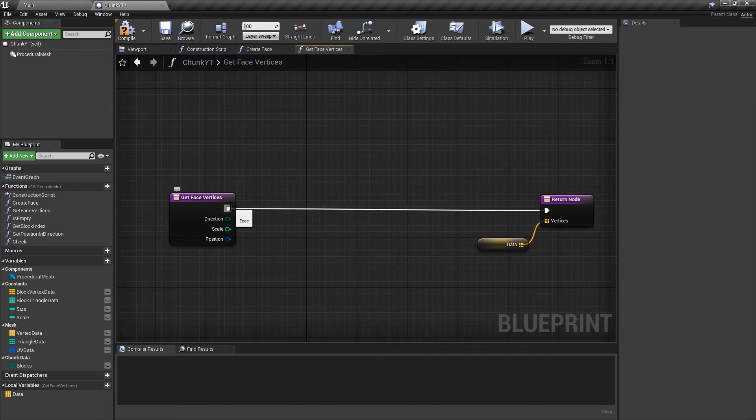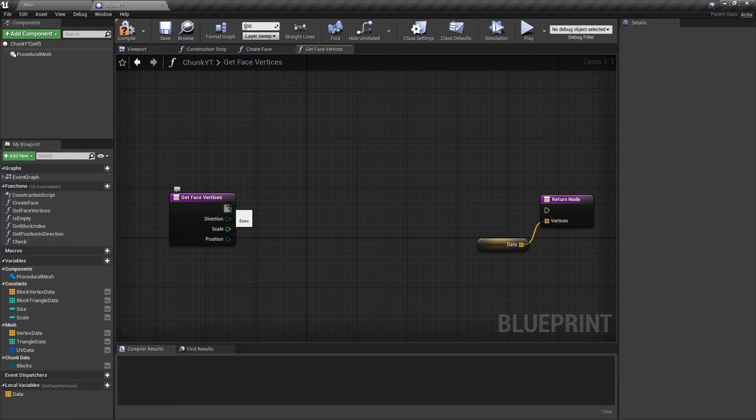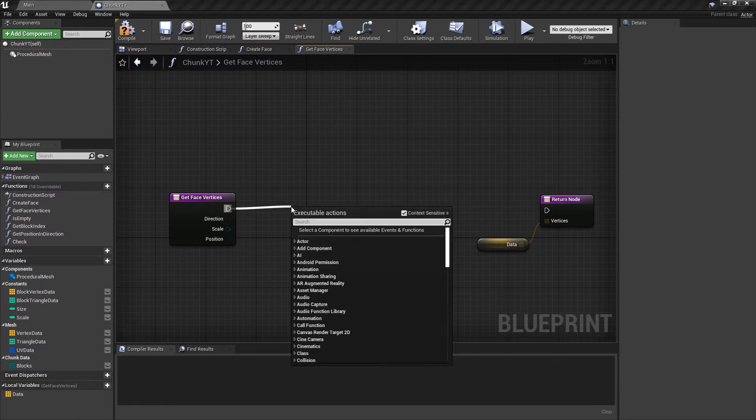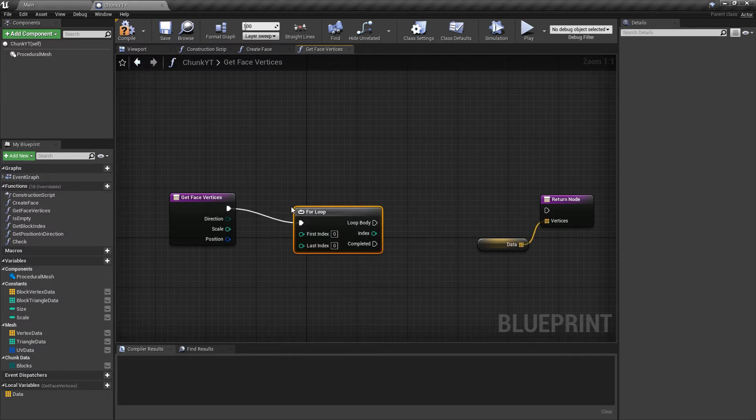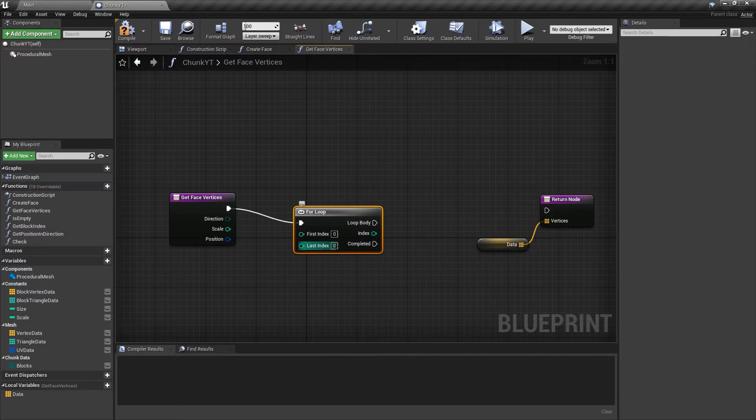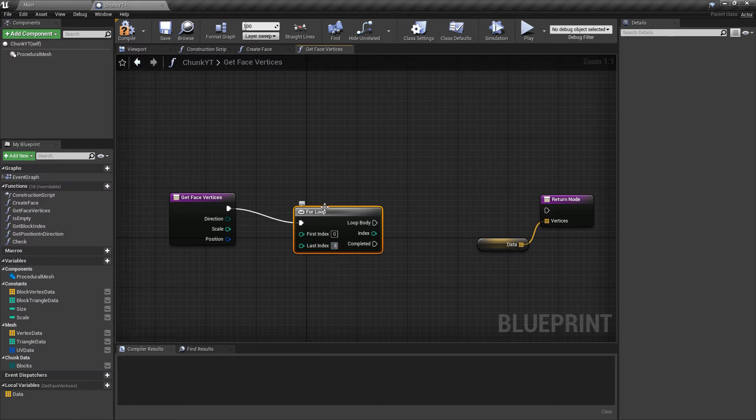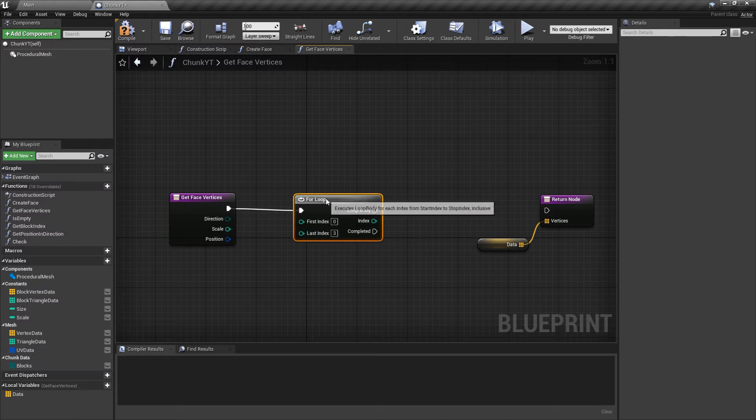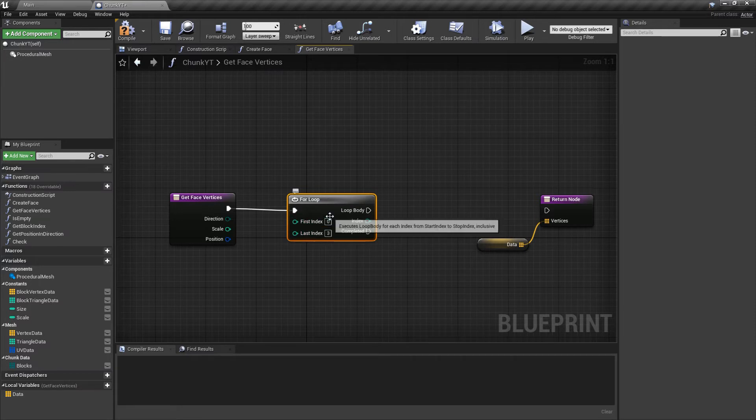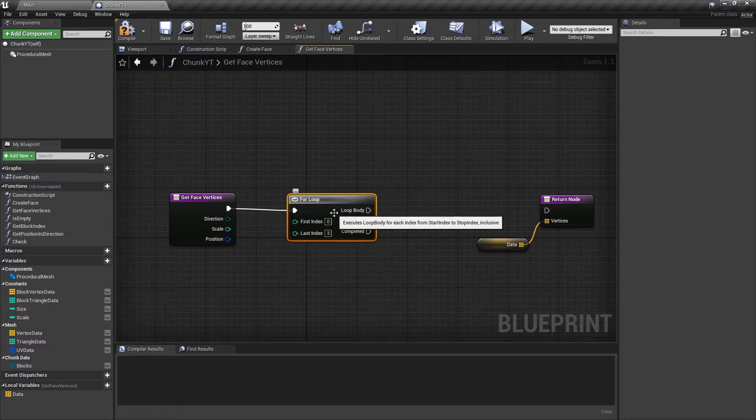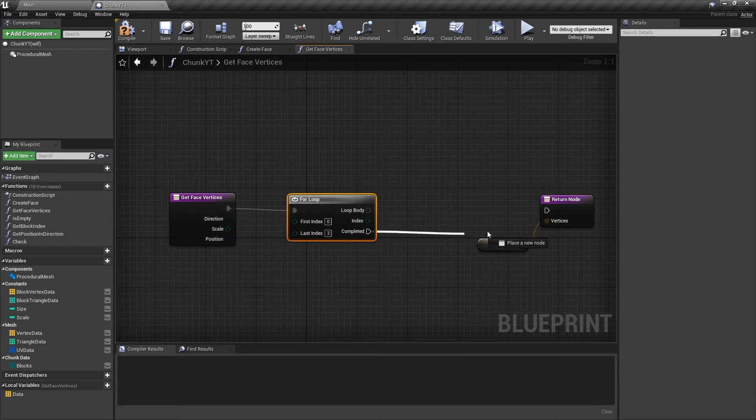To do that we'll break this execution pin and do a for loop and we want this loop to run four times for the four vertex positions of a face. So we'll put the last index as three. In Unreal Engine the for loops run inclusive of the last index. So zero to three means the for loop will run four times and once the loop is completed we'll return.